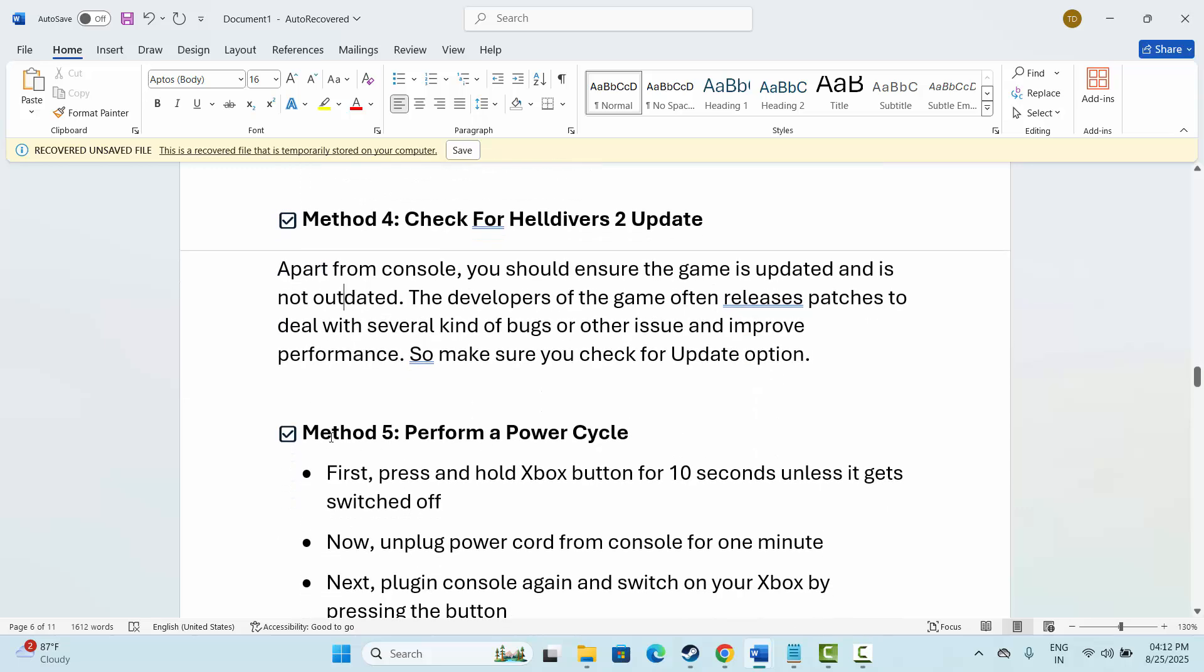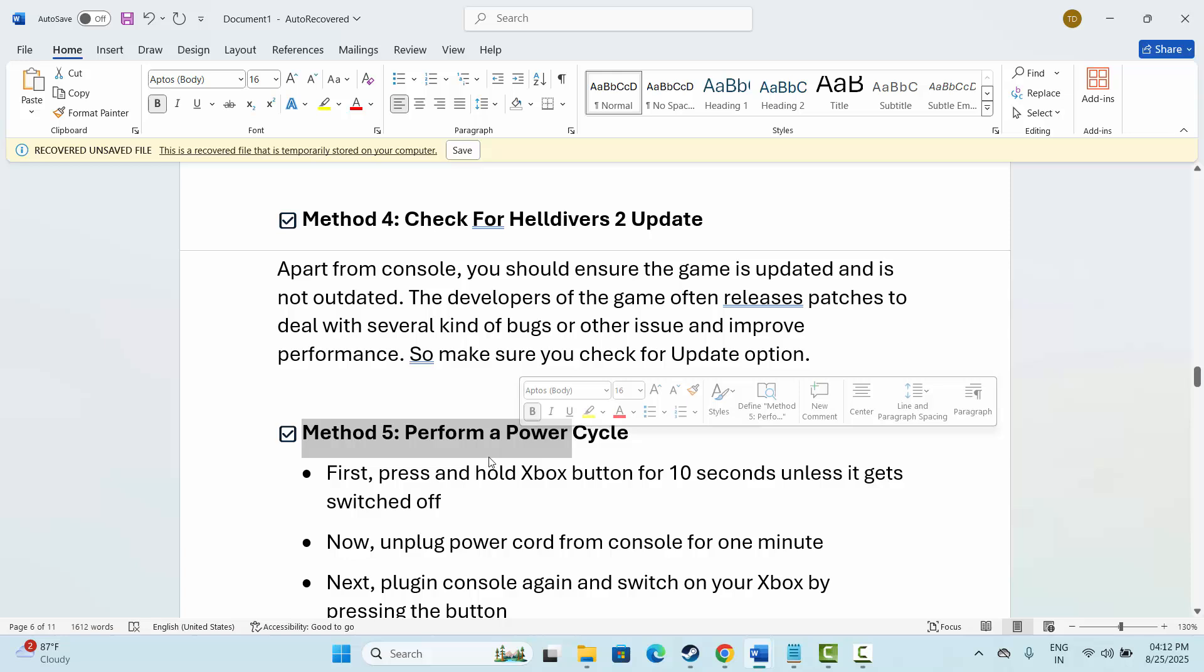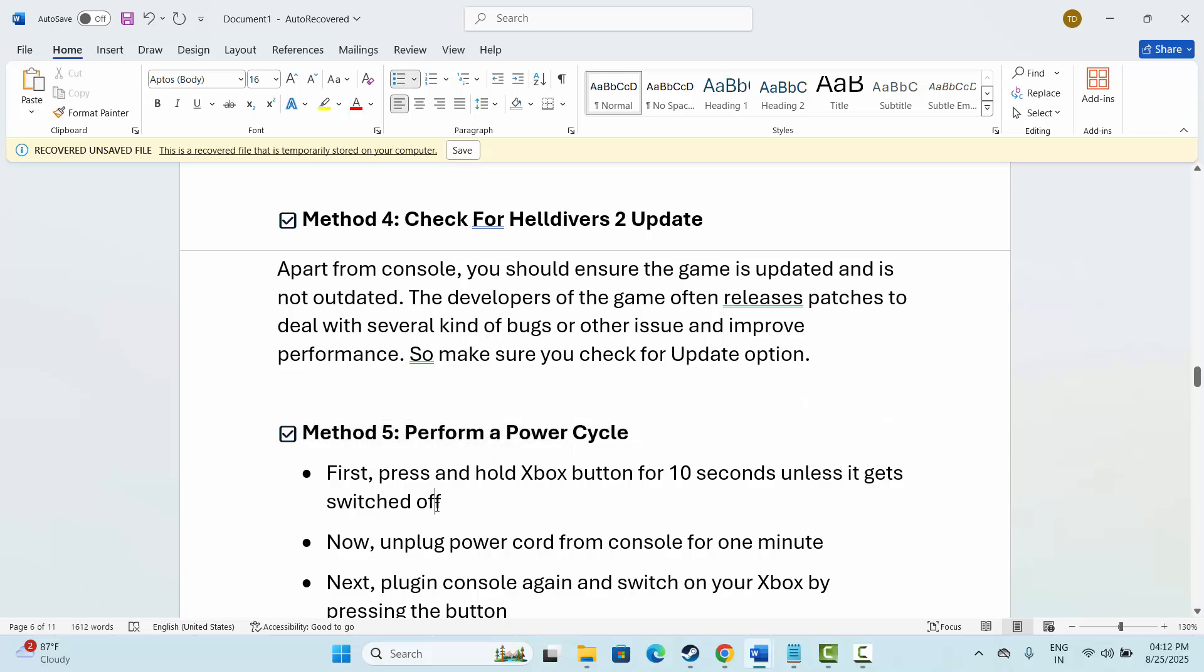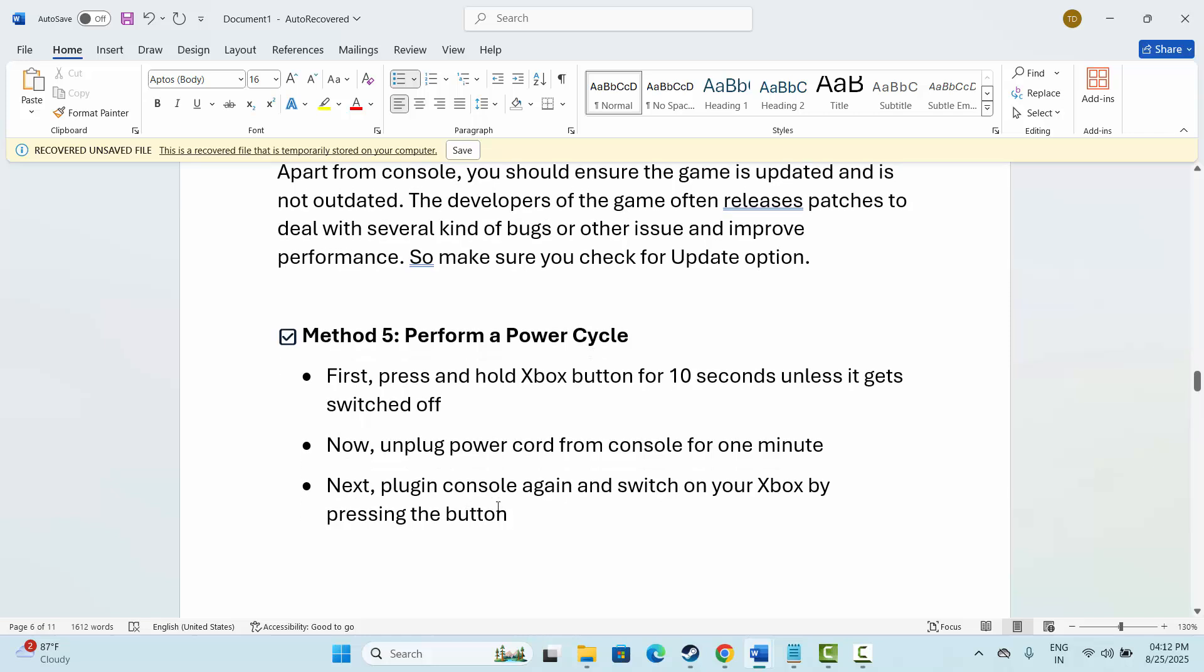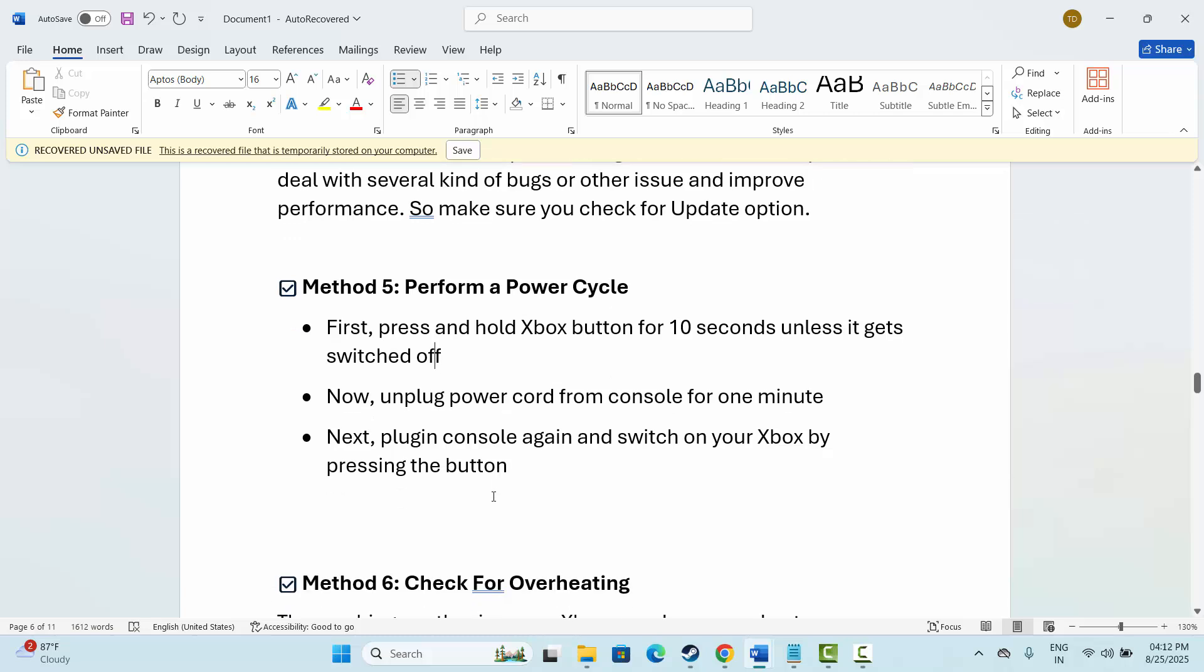Next is to perform a power cycle. Press and hold the Xbox button for 10 seconds unless it gets switched off. Now unplug the power cord from the console for one minute, and after that, plug in the console again and switch on your Xbox by pressing the button. This will perform a power cycle. After that, try to launch the game and check if it has resolved the problem.